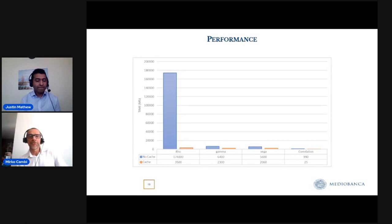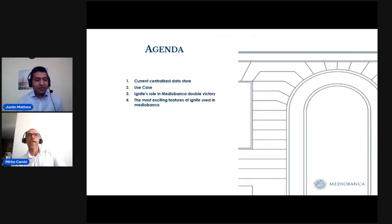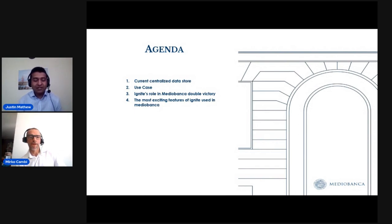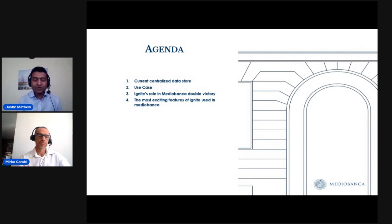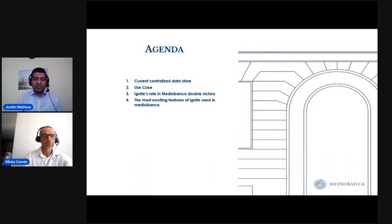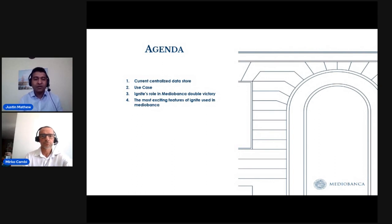And with that, I finished my part and I'm passing the floor to Justin. Thank you very much, Mirko, for putting the details about who we are and what we do. Thank you also to the Ignite team for arranging this session and giving Medibank a space to share our experience with this amazing product. I would like to add a little more detail about myself — I have more than 15 years of technology experience, mostly in the investment front office, working with traders, quants, and other IT teams.